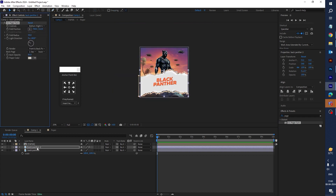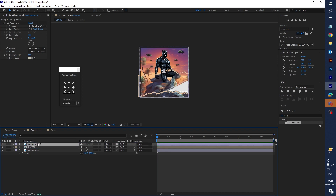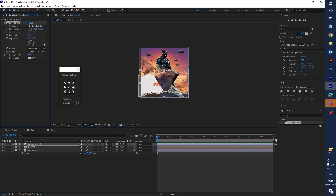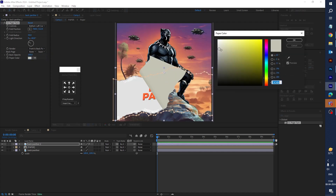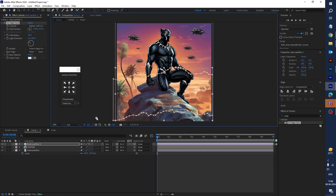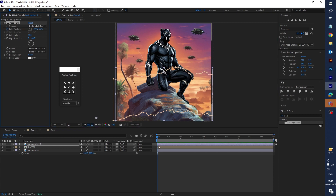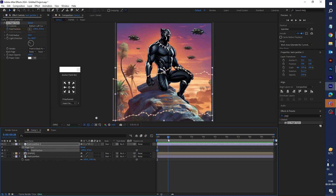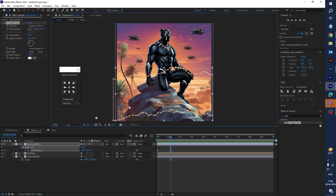Drag Black Panther 2 to the top. Select the bottom-left corner, set it to none, increase the black opacity, and select a color. Click OK. You can see the fold point — click on the Fold Position icon, press U, then go a little bit forward in the timeline.